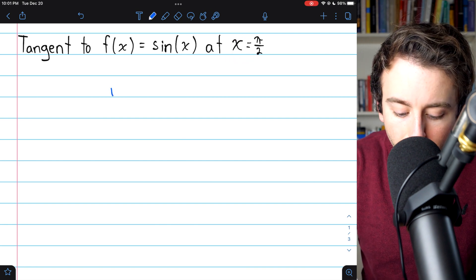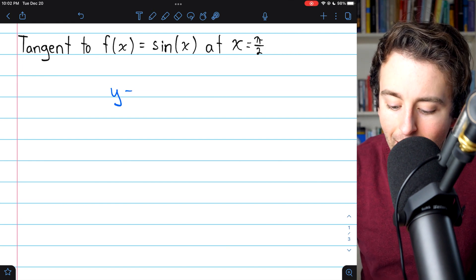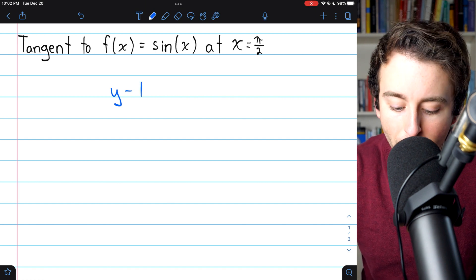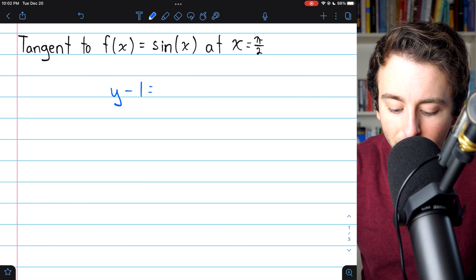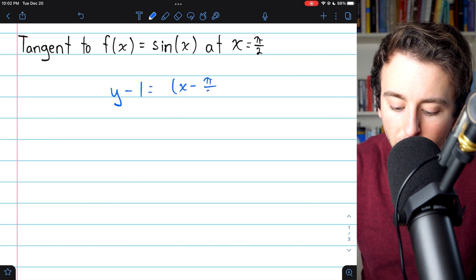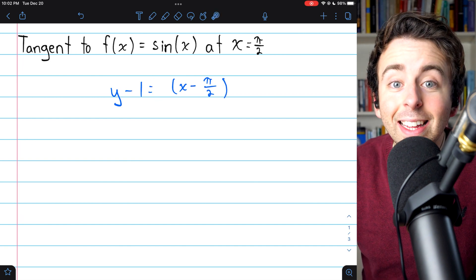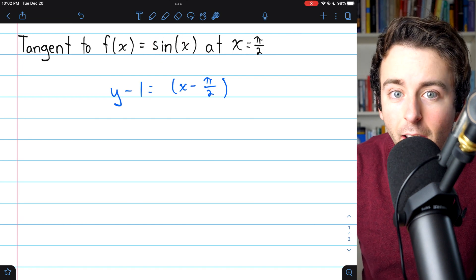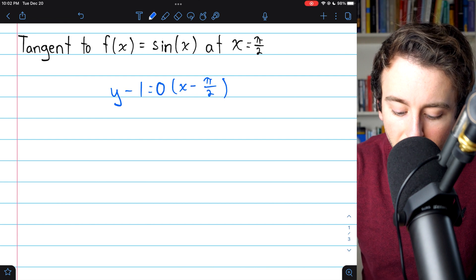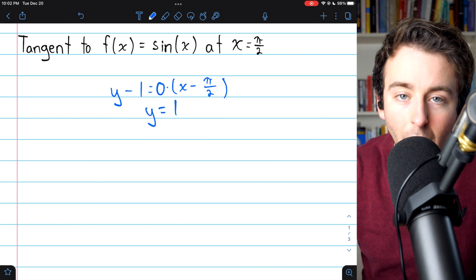To find the tangent line, we simply use point-slope form: y minus the y-coordinate of the function at the point. Since sine of pi over 2 is 1, that's y minus 1, equals the slope multiplied by x minus our x-coordinate, pi over 2. The slope is found by taking the derivative, giving us cosine. Cosine of pi over 2 is 0, so the slope is 0, and this leads to the equation y equals 1.